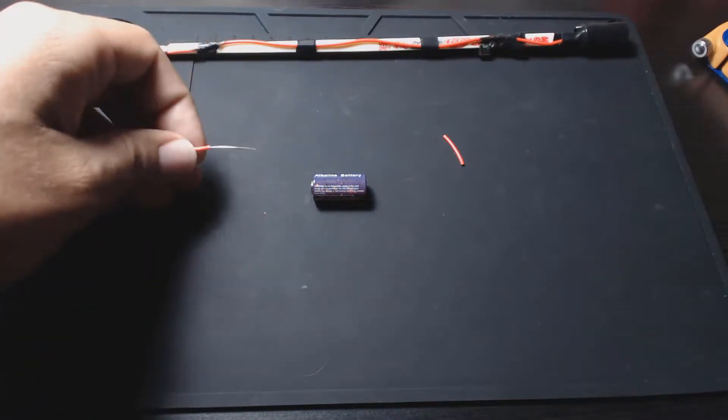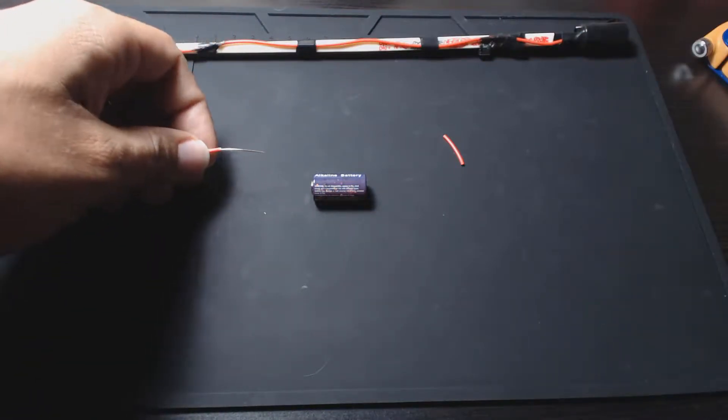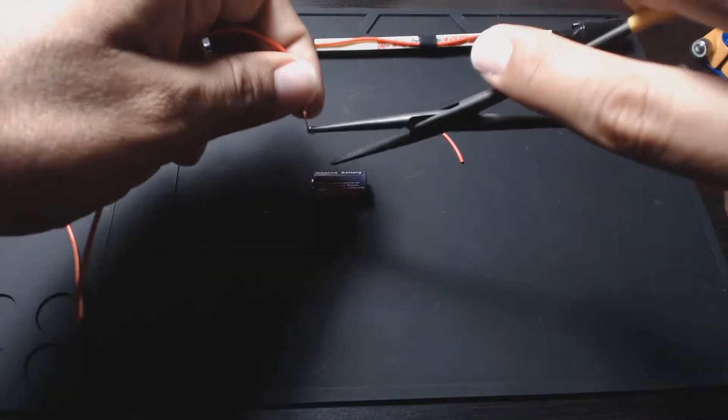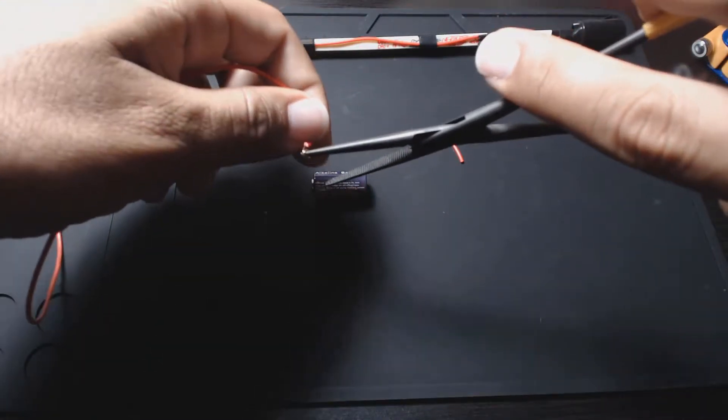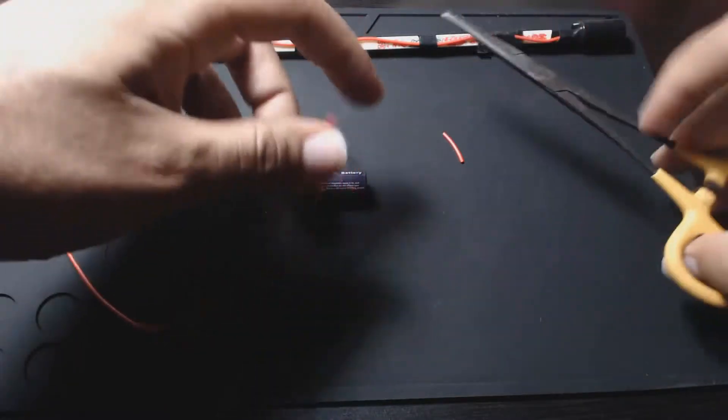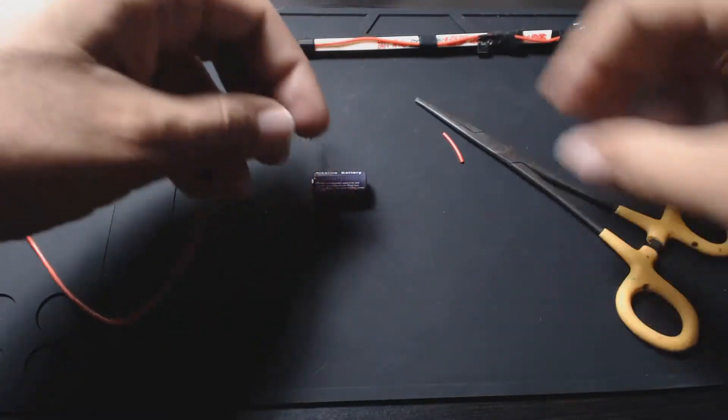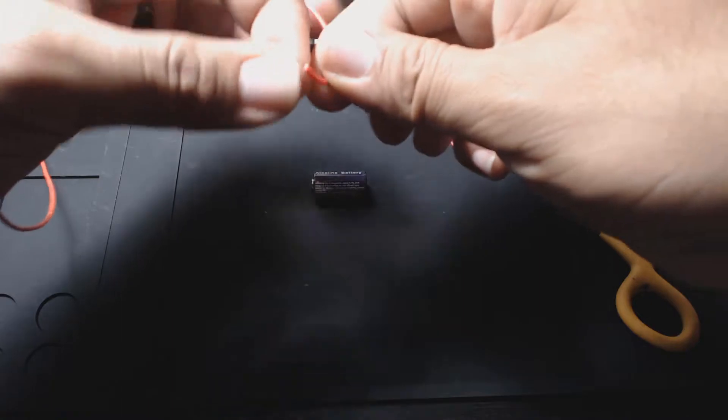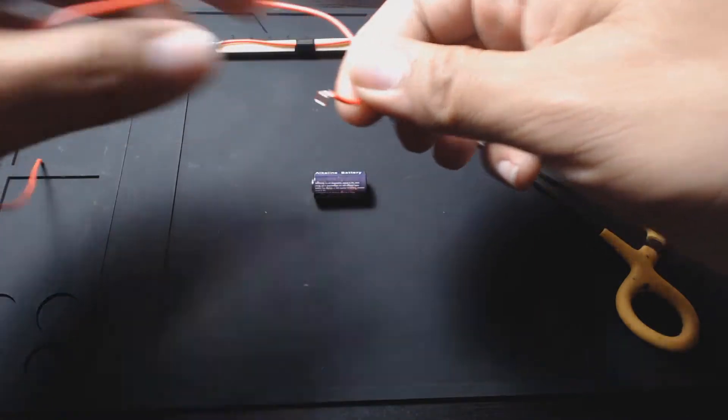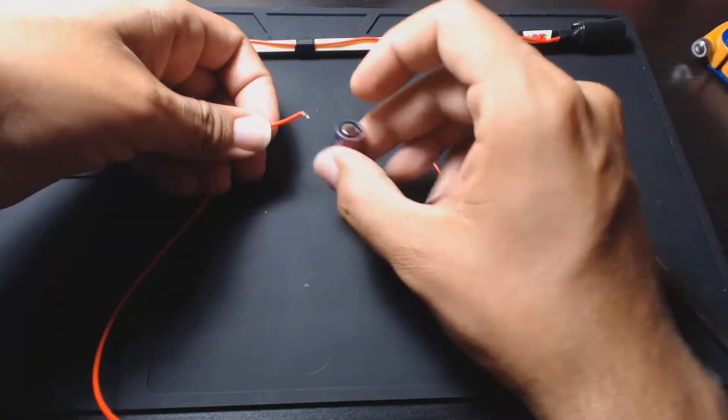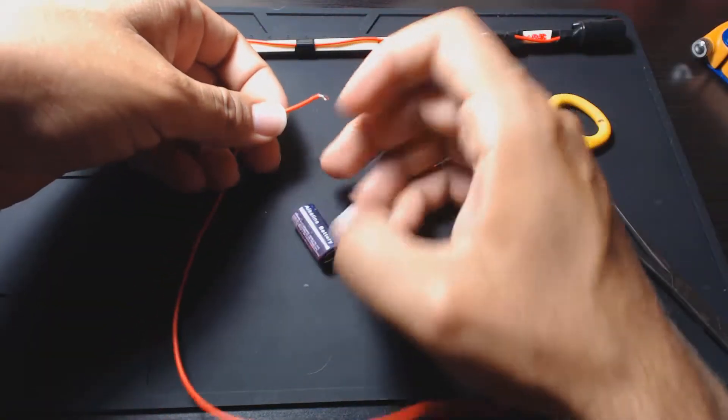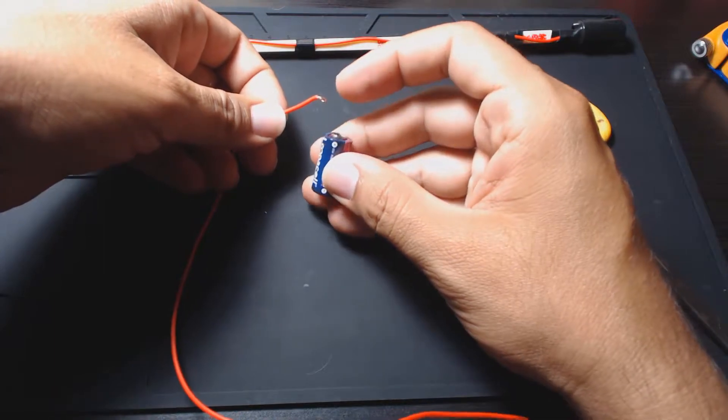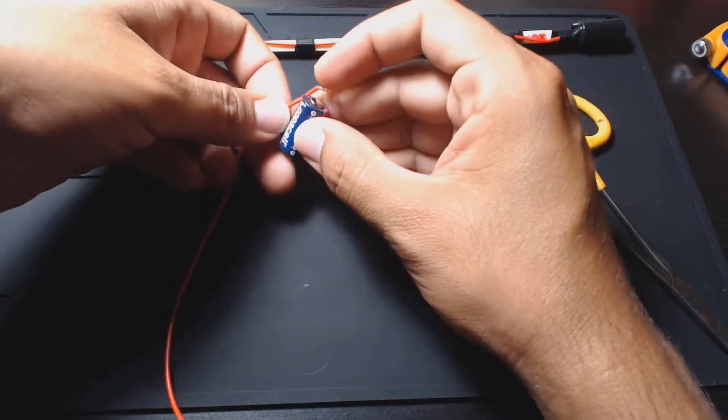Alright, so that's coiled, somewhat not very well. Let me try this again. Okay, so wire's coiled up and we'll want to use this on the positive side.